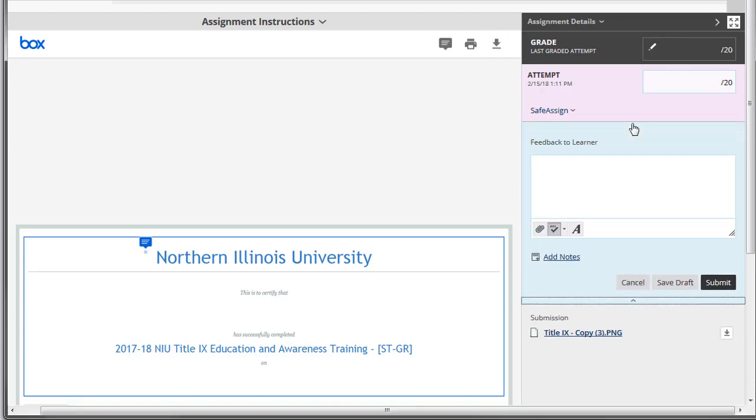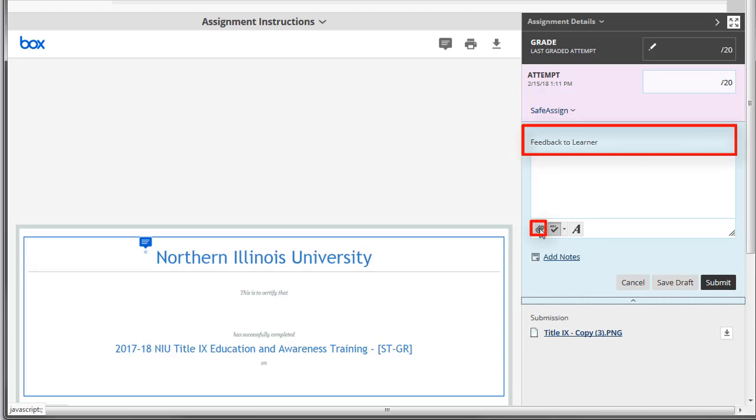To attach your annotated document to the grade as feedback to the student, add the document as an attachment in the feedback to learner box.